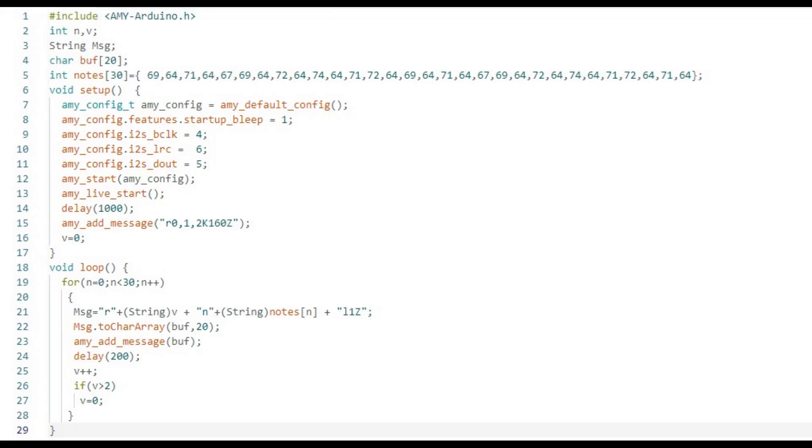Next, it loops indefinitely through all 30 of the notes, sending messages to play each note.